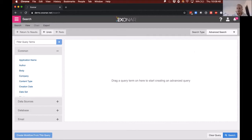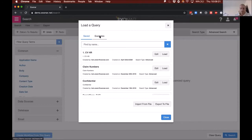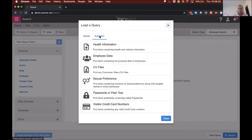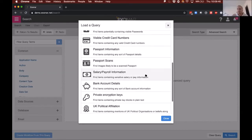Advanced search is essentially a blank canvas — it allows you to build queries from the ground up, searching for certain file types and keywords, particularly focused on retention policies. If I go to the top here, I can load up some templates that we already have in the platform. Many of these have retention policies linked to them. Here are a few examples Exxonar provides out of the box: health information, CV files, passwords in plain text, passport information, payroll, and bank account information.